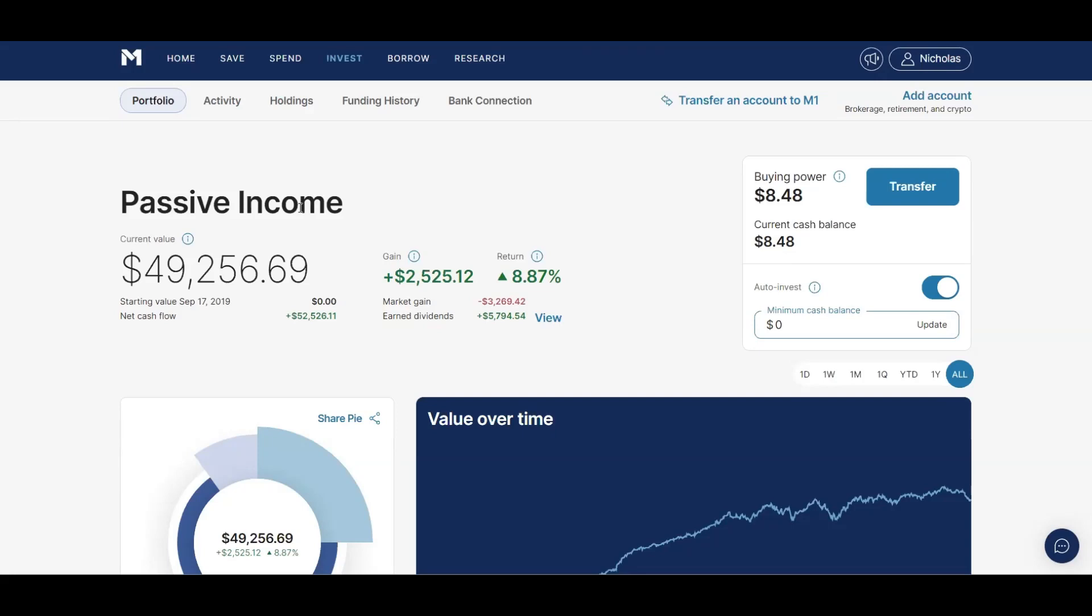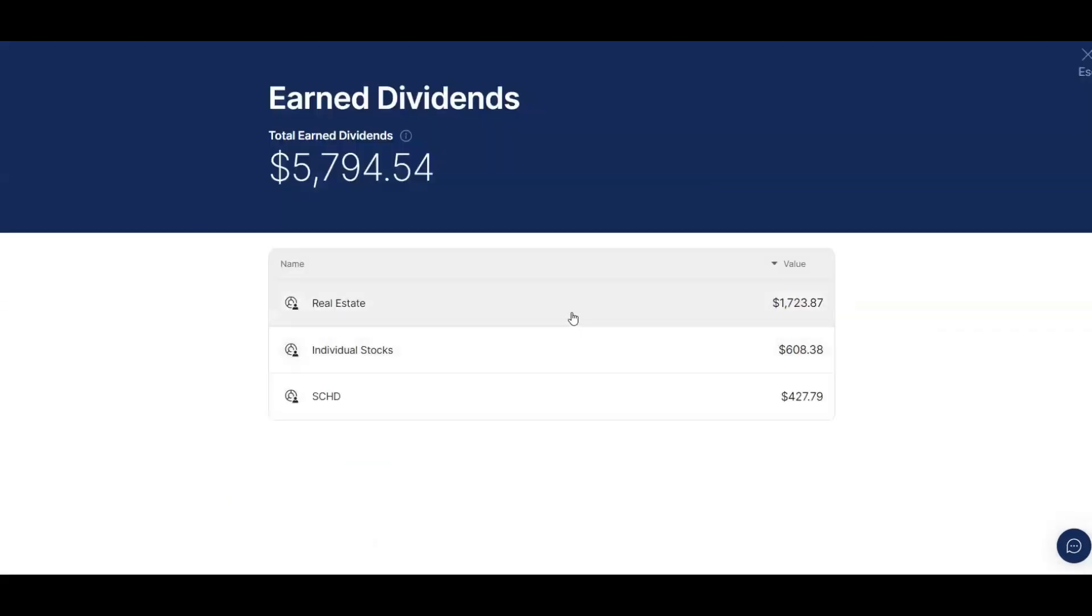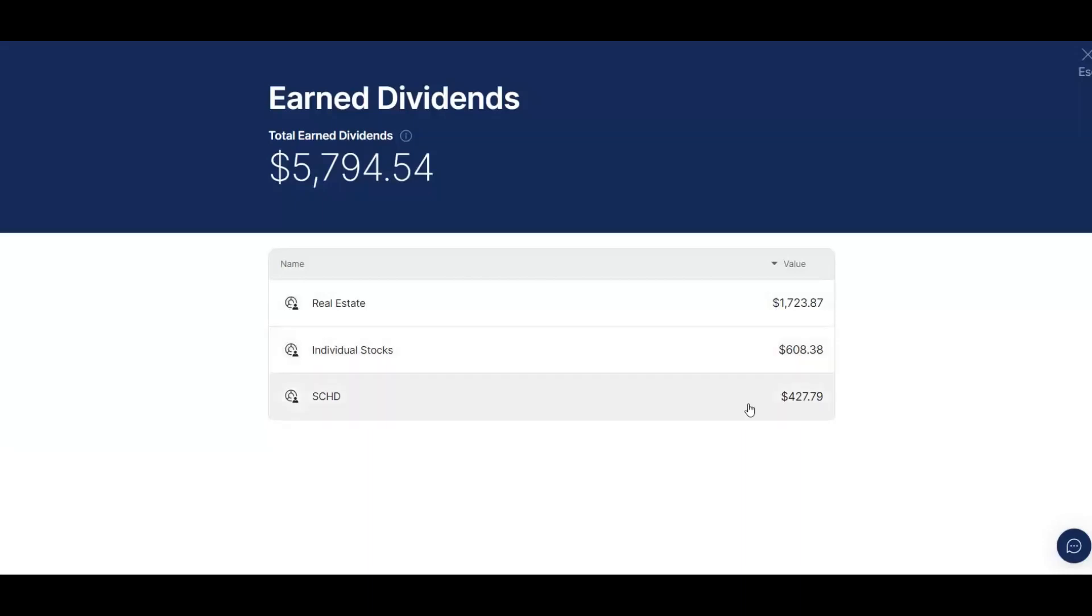As you can see with my passive income portfolio overall, since I started the portfolio I've earned $5,794.54. And if I click view, you can see that I have $1,723.87 from real estate, $608.38 from individual stocks, and then $427.79 from SCHD.